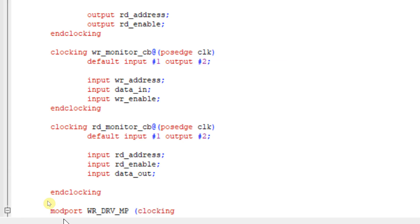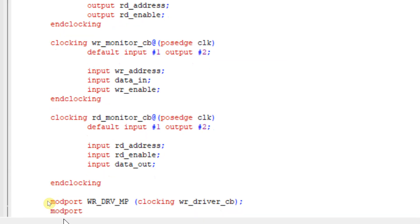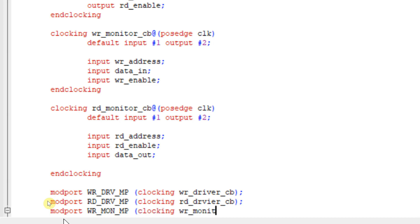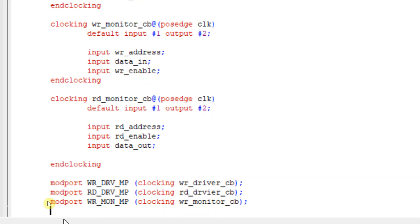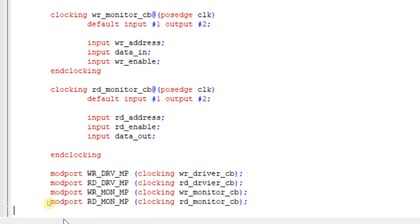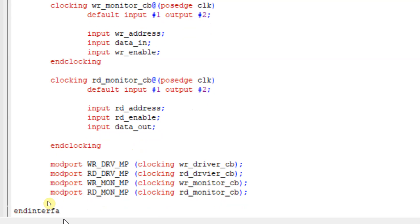Now we are going to declare modports: 'modport write_driver_mp (clocking write_driver_cb)', 'modport read_driver_mp (clocking read_driver_cb)', 'modport write_monitor_mp (clocking write_monitor_cb)', and 'modport read_monitor_mp (clocking read_monitor_cb)'. These are my modports for my design, and that's it — I'm ending this interface file.